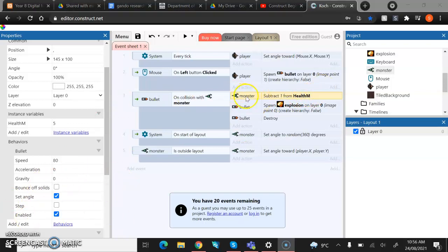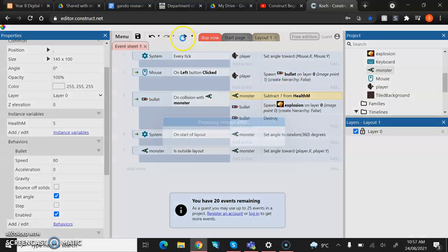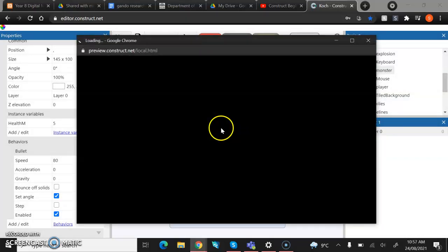Now, because we've actually taken away monster destroy, the program now doesn't understand that when the health hits zero, the monsters will destroy. So if I go and play it, I'll show you what I mean.